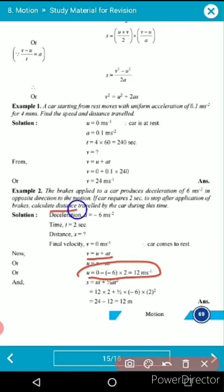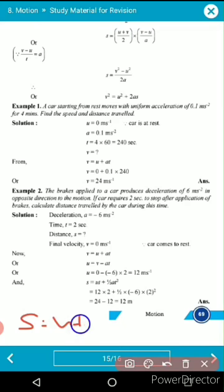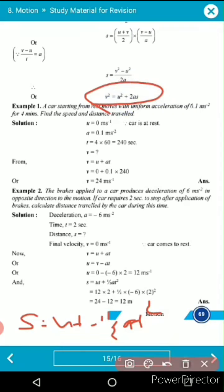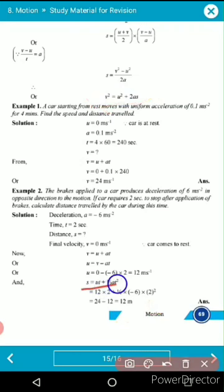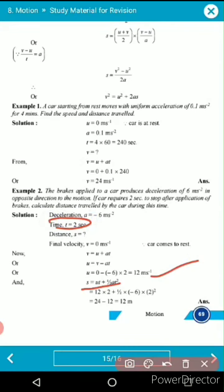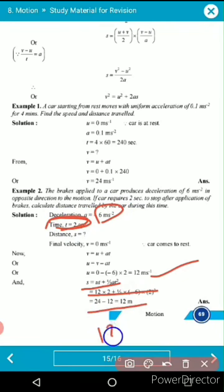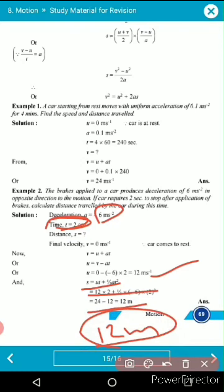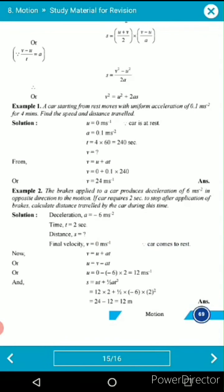To find distance, use the second formula s = ut + ½at². With u = 12 m/s, t = 2 s, and a = −6 m/s², substituting all values gives s = 12 metres. So the car stops after travelling 12 metres.